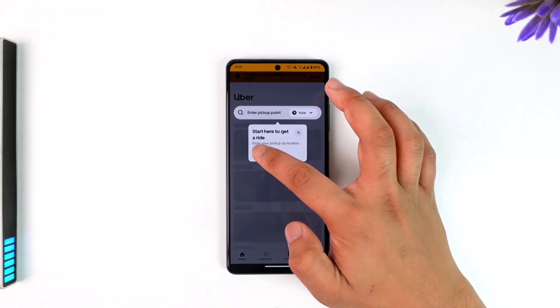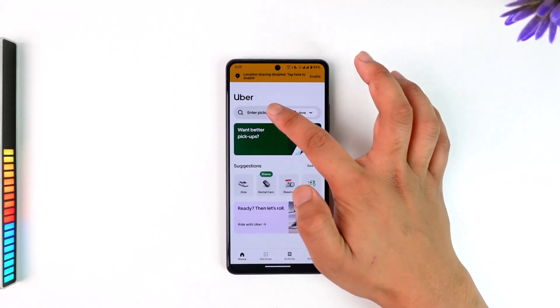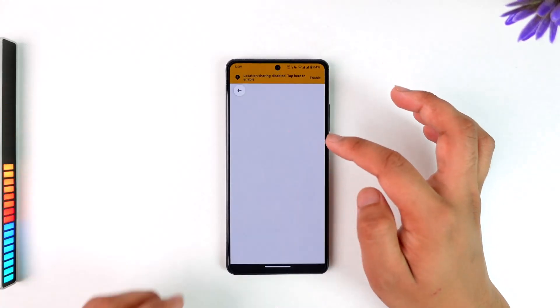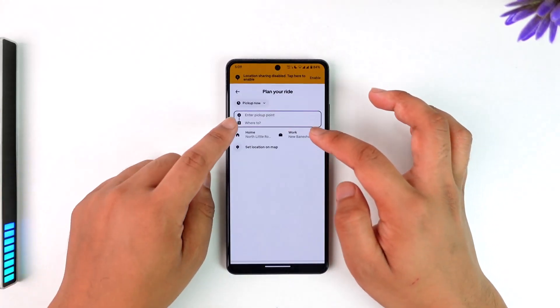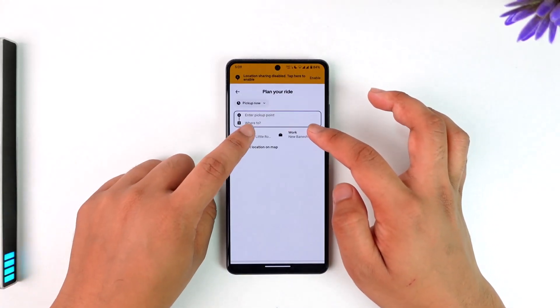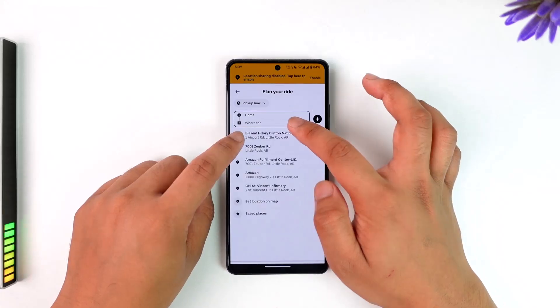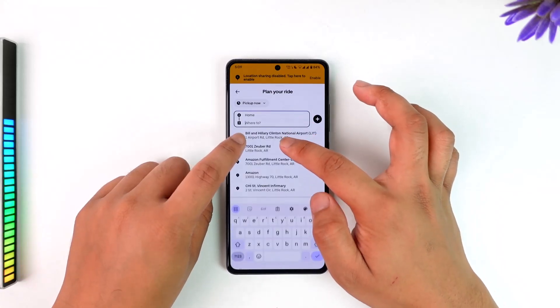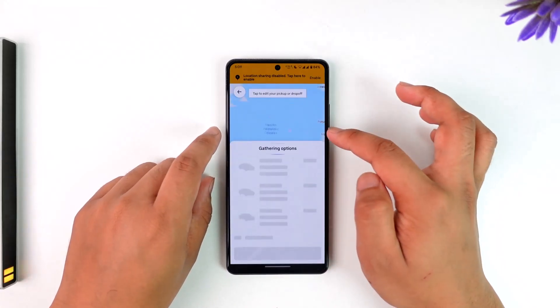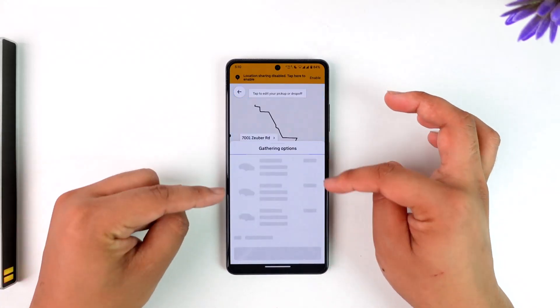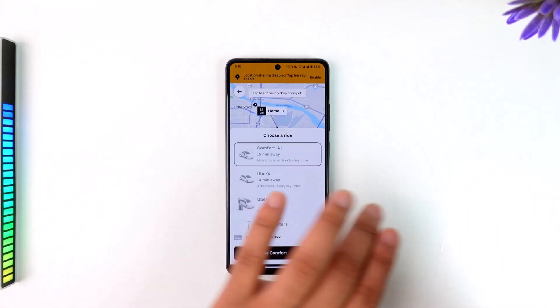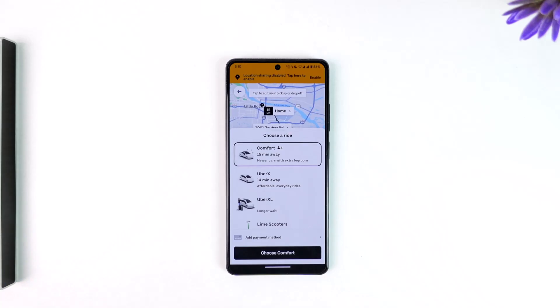In order to do this, simply go ahead and first make sure to enter your pickup point. Once you've done that, tap on 'Where to?' and you will see all the required options that are available.